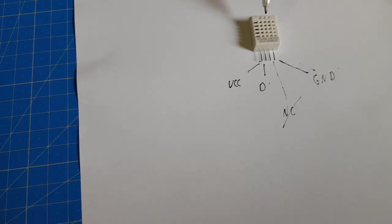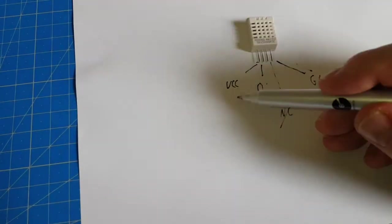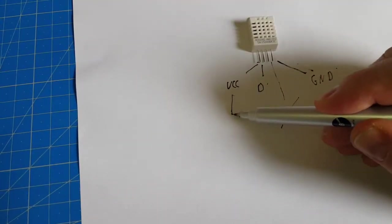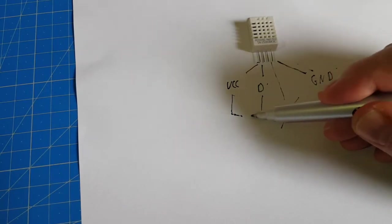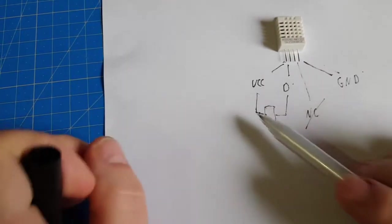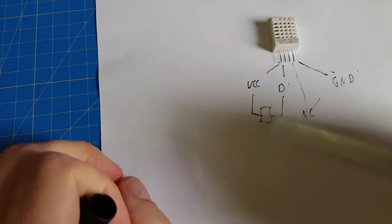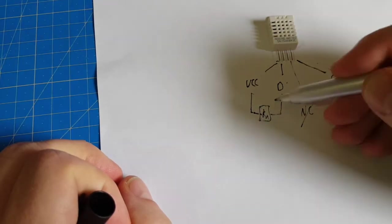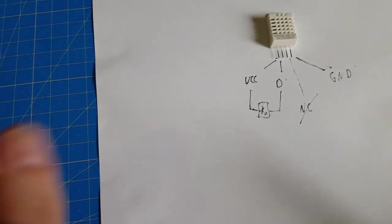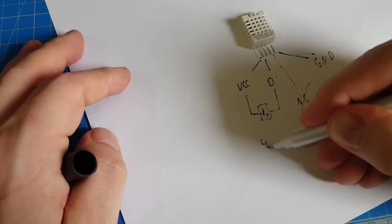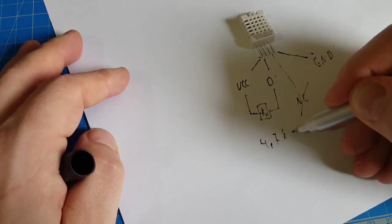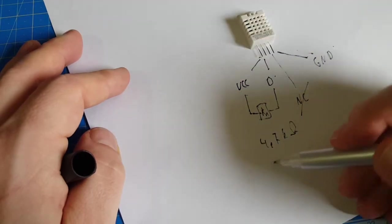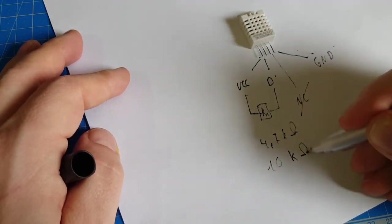Some say, since this uses a one-wire library, you have to connect VCC and the data line through a resistor. And now here's the interesting part: some say you need a 4.7 kOhm resistor and some say you need a 10 kOhm resistor.